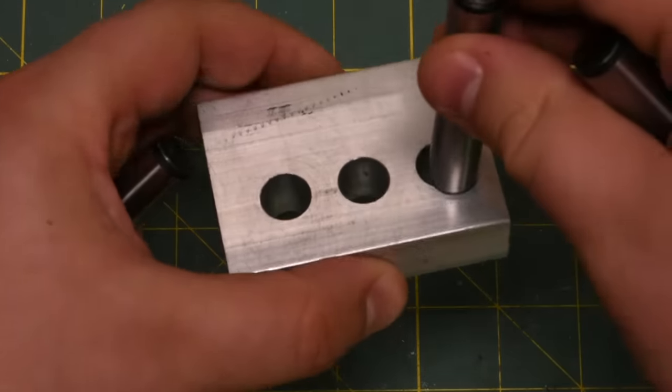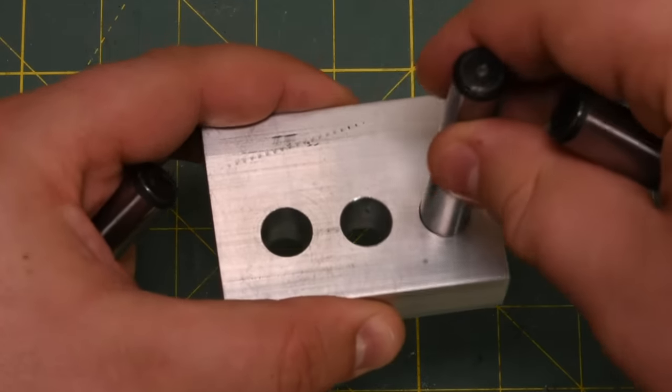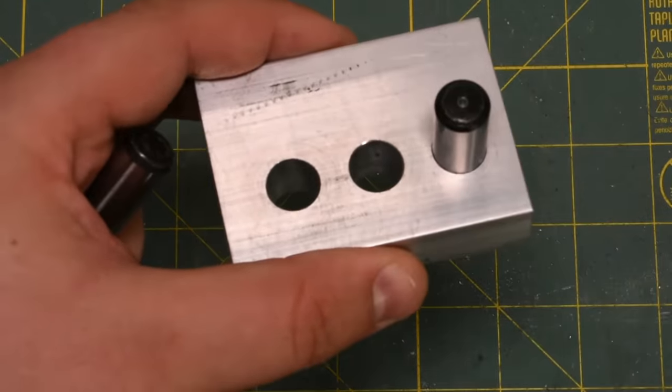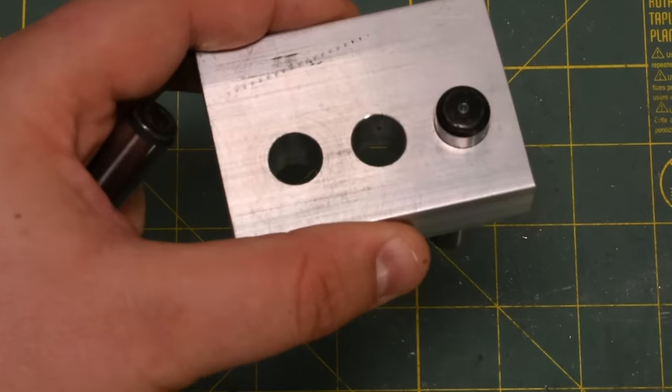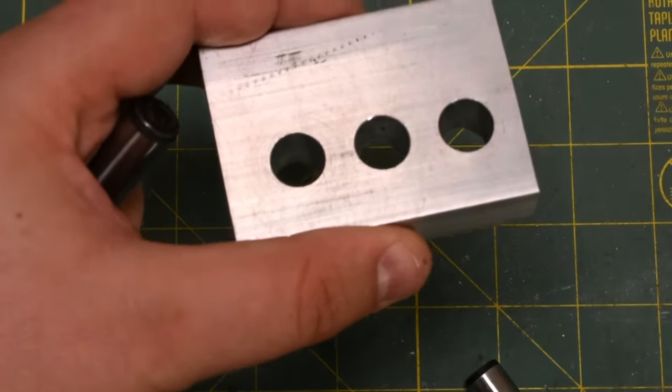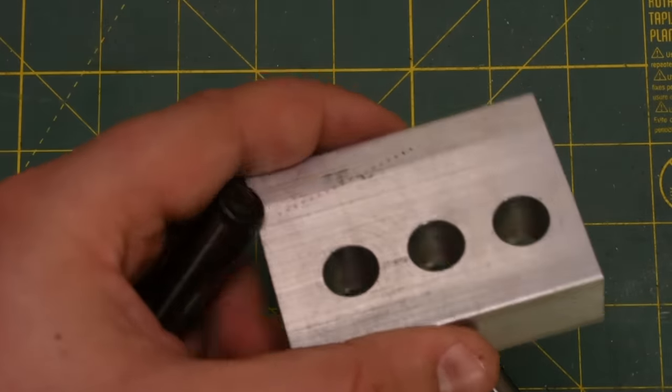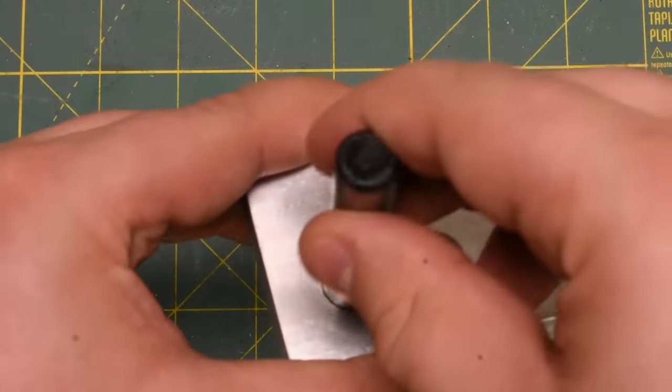The fits also have some range to them. For example, these three holes are in the H7 tolerance zone, and these are three H6 dowels. Note how they fall through the holes at different speeds due to the minute differences in the clearance.